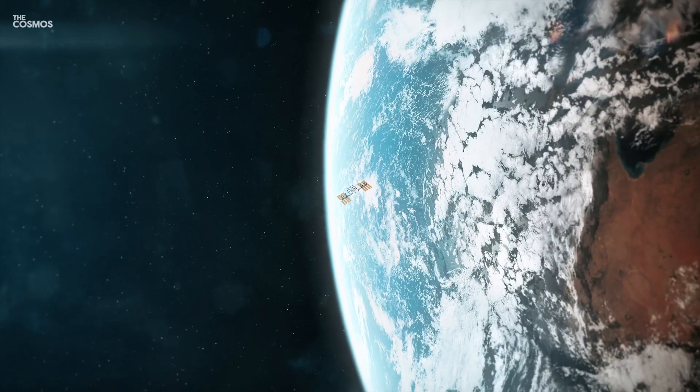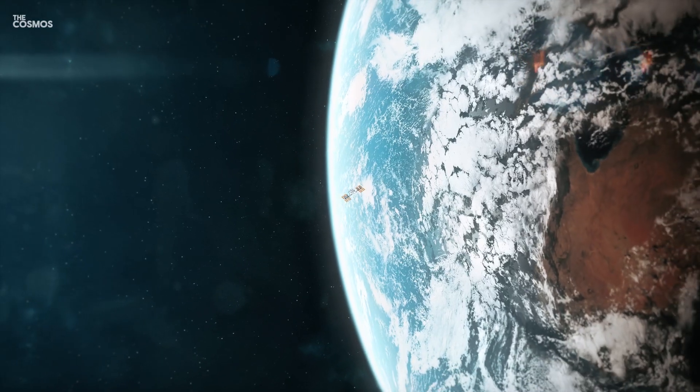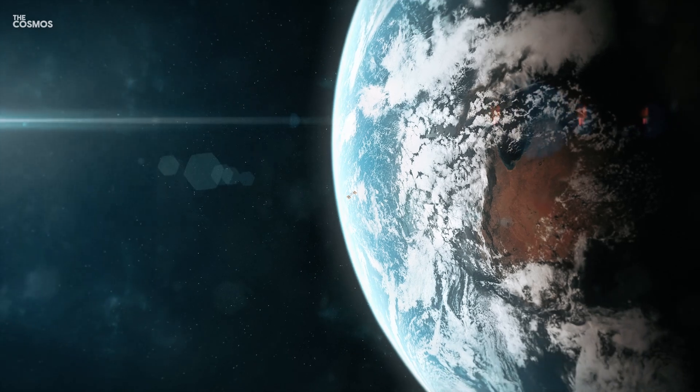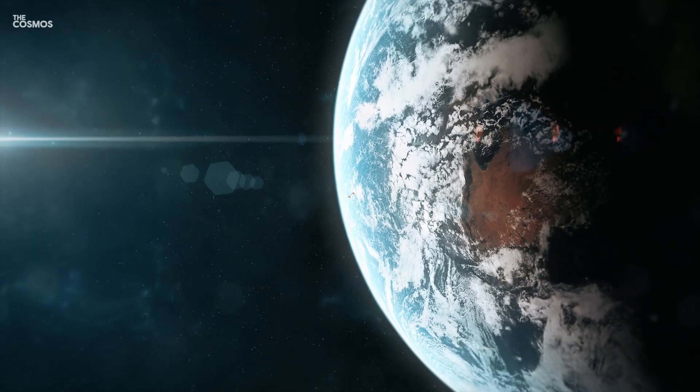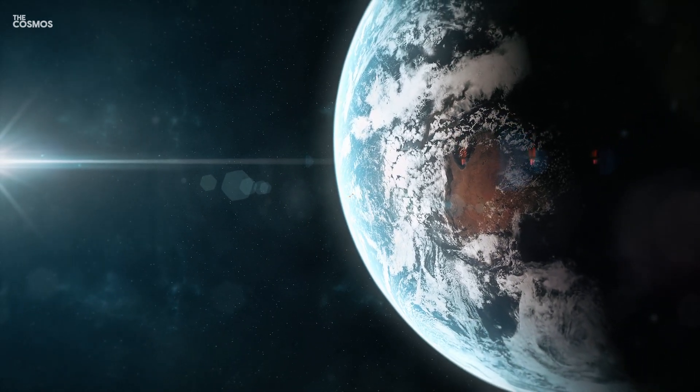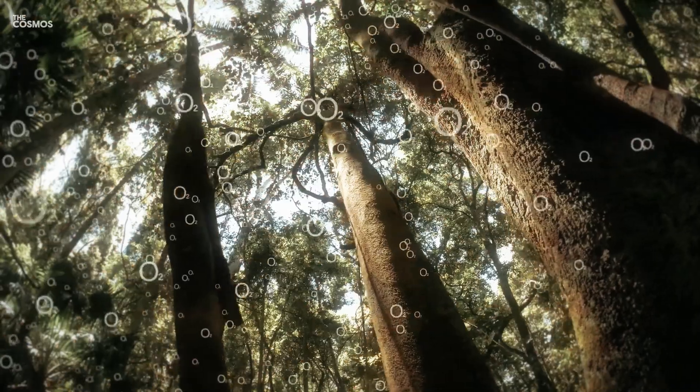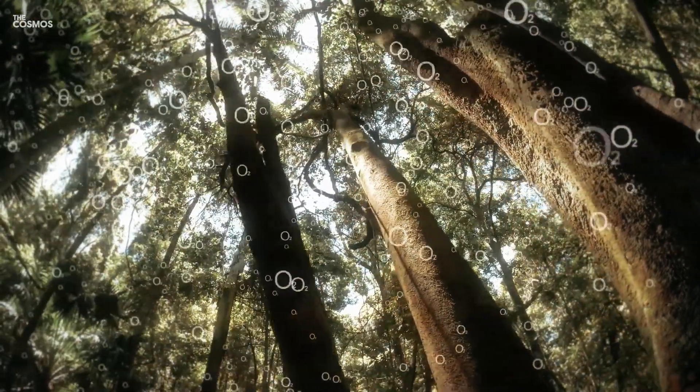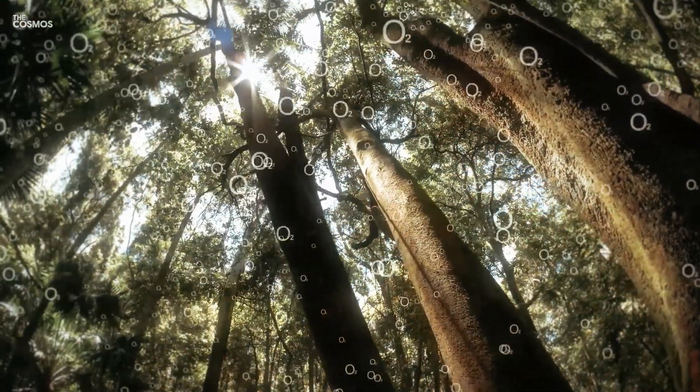On our planet, DMS and related sulfur compounds are significant in biological processes, but they are rapidly destroyed in our oxygen-rich atmosphere, preventing them from accumulating to levels detectable from afar.